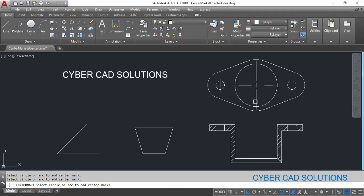I am selecting the big one. You can see a big center mark has been placed which shows that for a smaller one small center mark is coming. For a bigger one the relatively size is also being increased.